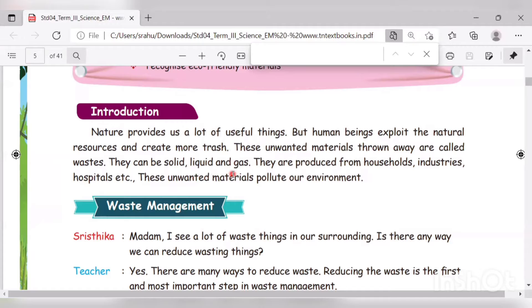Waste may be in solid form, liquid form, or gas form — any one of the three forms. Waste is produced from households, industries, hospitals, and other places. These unwanted materials pollute our environment.